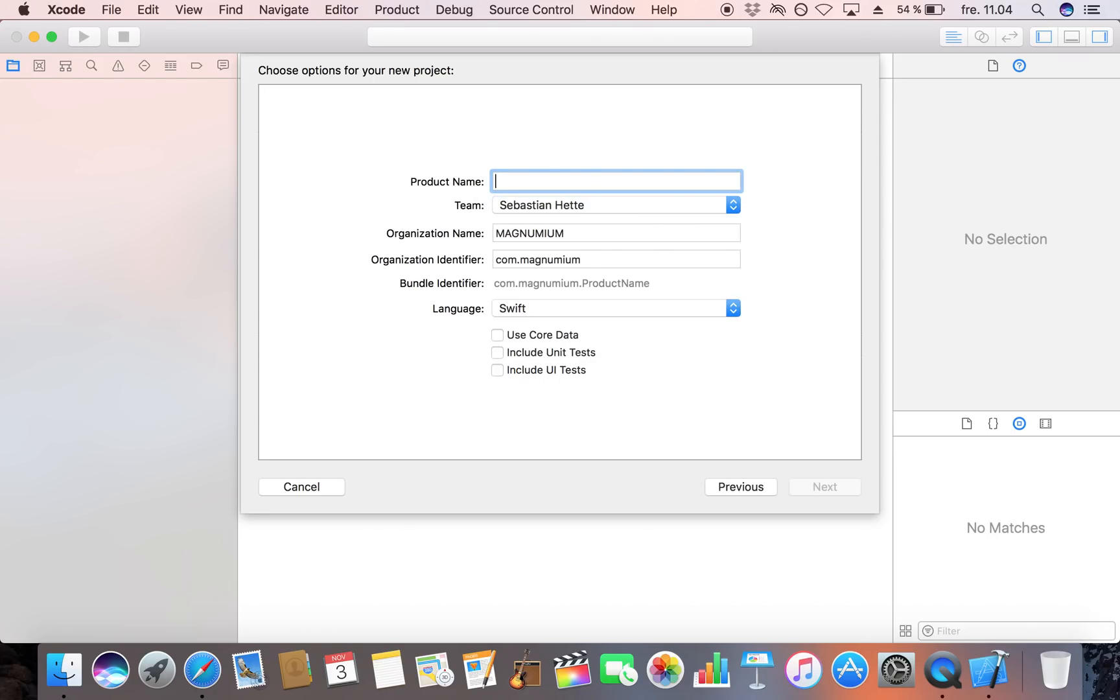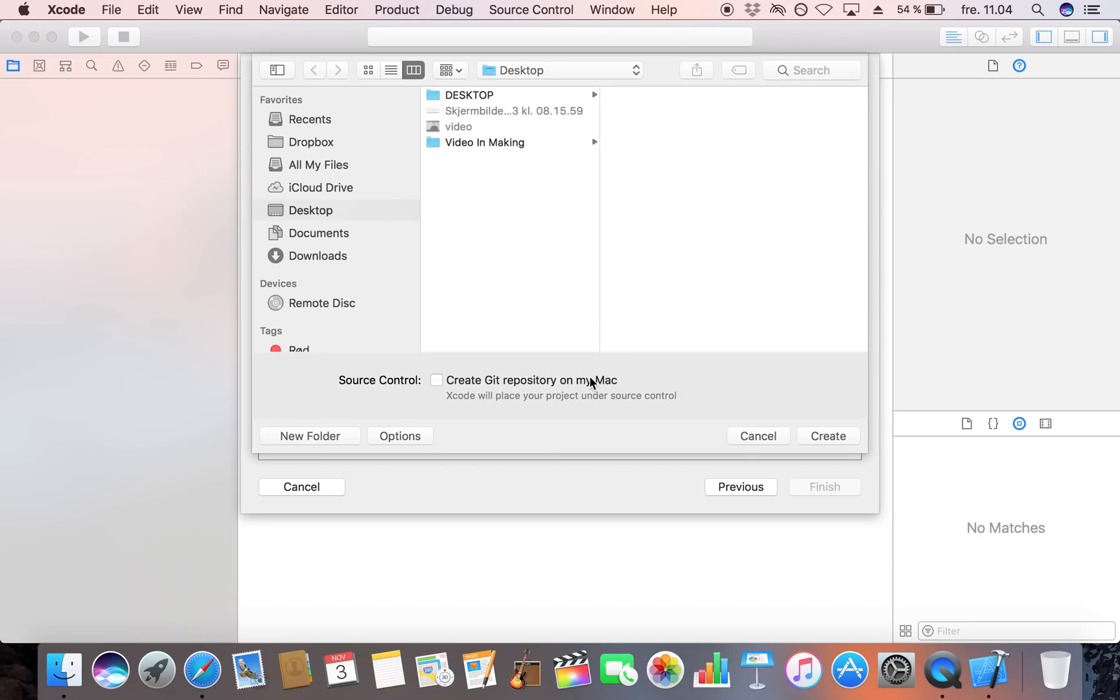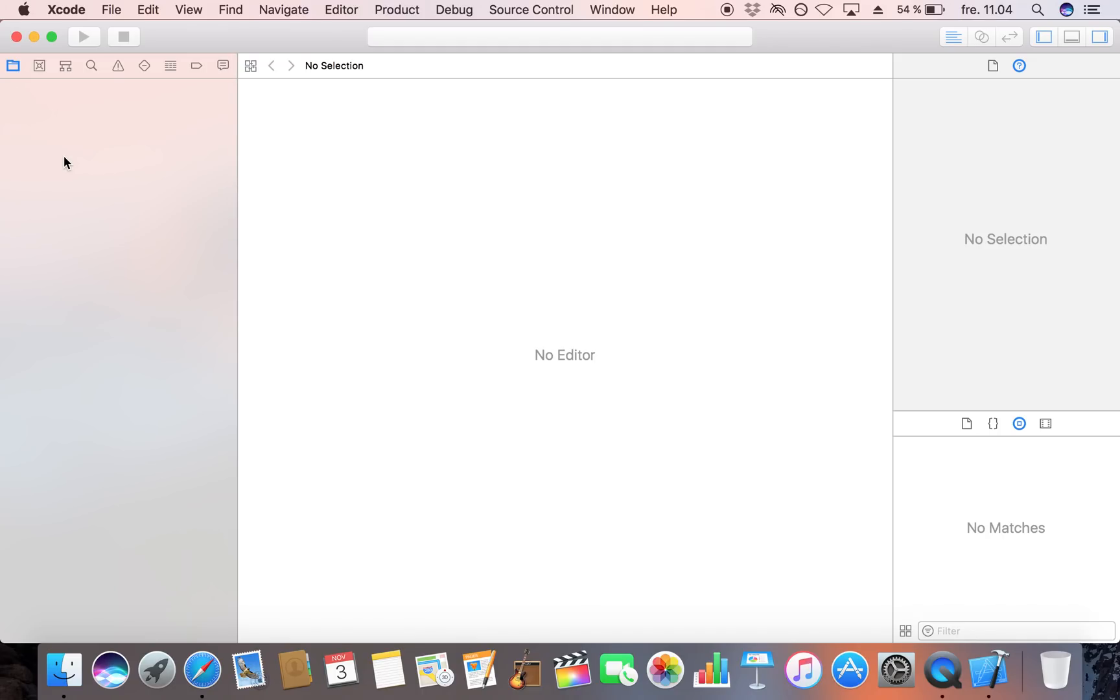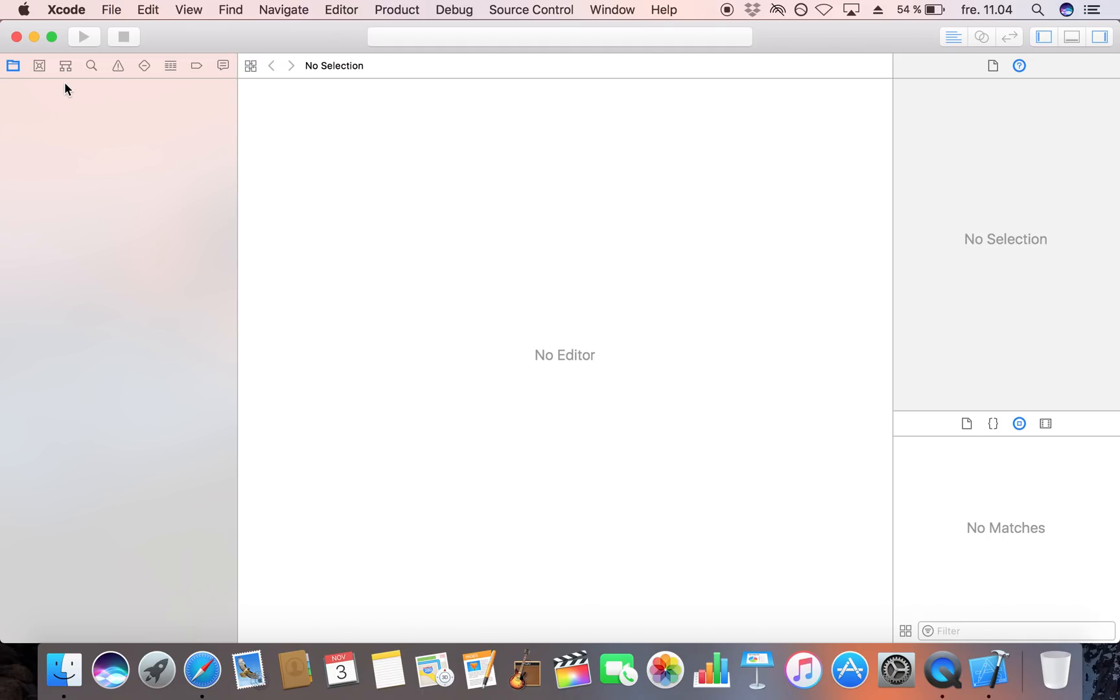Click next and I'm just going to name it a video player. Make sure that the language is set to Swift and then just save your newly created project.